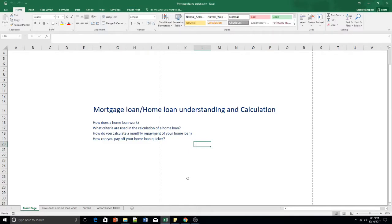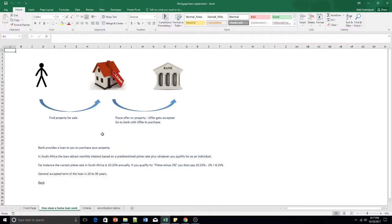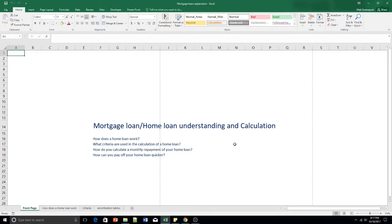One of the financial calculations that people take for granted is calculating a mortgage loan, or a home loan as we call it in South Africa — how it works, what the criteria are, how you calculate your monthly repayments. Maybe in a later video I'll show you how you can pay your home loan off quicker and what the impact of that is on the amount you pay and the duration of your loan.